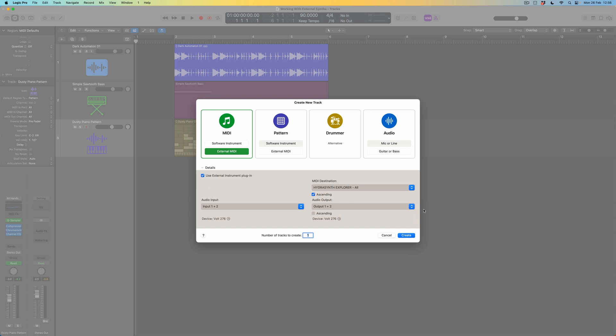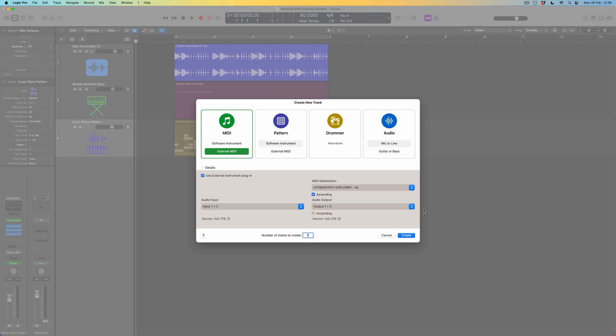So from a USB connection point of view that's all set up. But remember I also need to be able to hear this instrument, so I need an audio routing to allow me to hear this sound as well. I've got my audio device set up — the Volt 276 interface — and I'm using inputs 1 and 2. Remember those are the physical connections I've made between the synthesizer and my audio interface. So I've got a USB connection and I've got an audio receiving channel which is going to monitor the sound actually coming out of the synth. So when I've done that I can press Create.